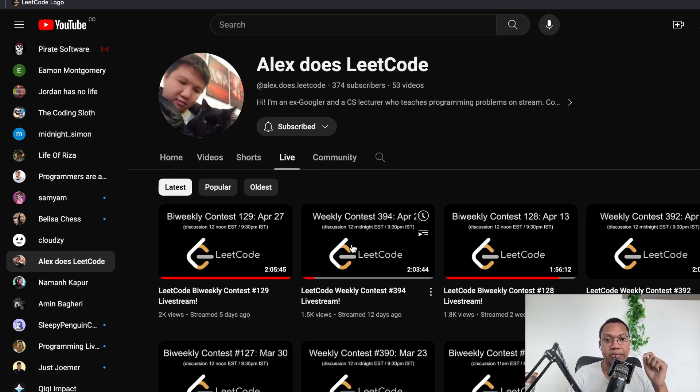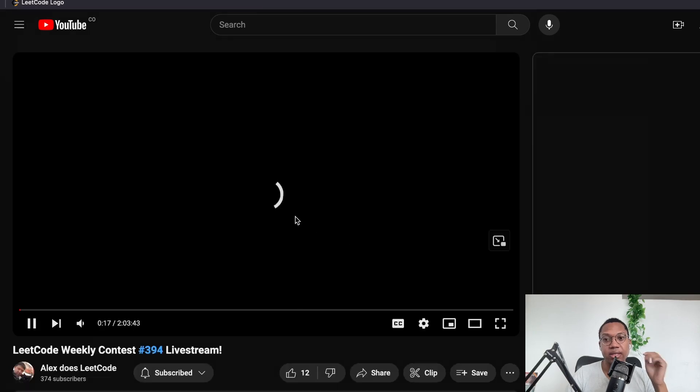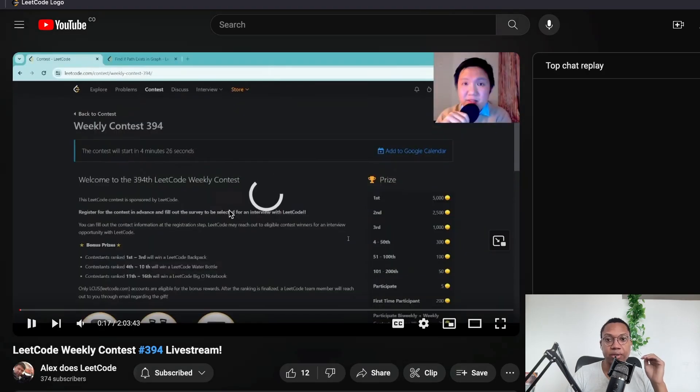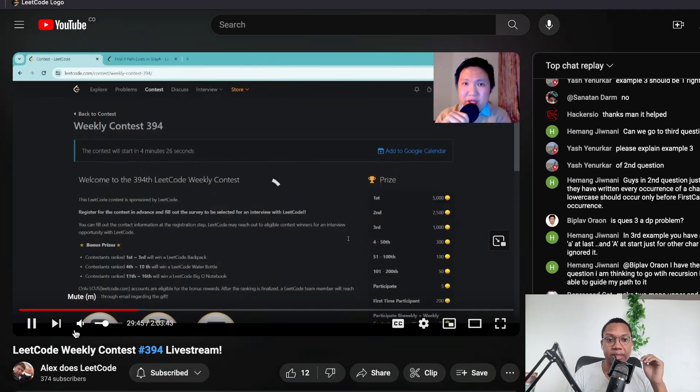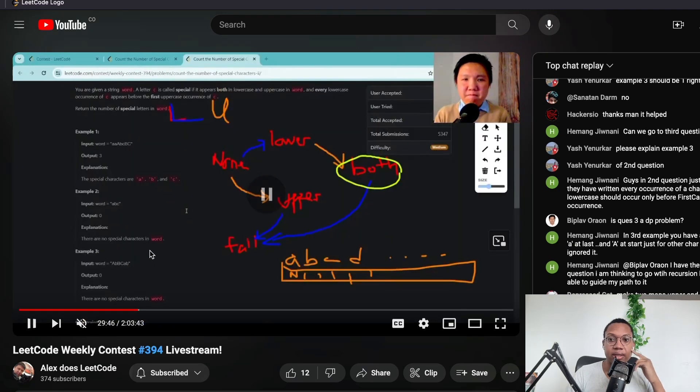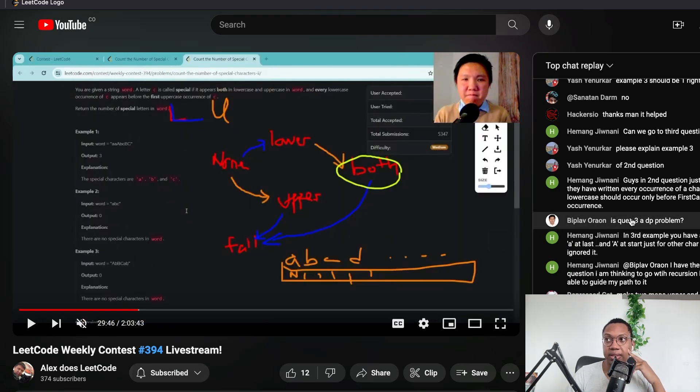You look at this guy. He live streams all of this stuff too. The number of people who ask him, hey, what's your answer for the second question? I need a little bit of help is pretty impressive. Look at this. I just pulled this random video up. Is question three a DP problem? Question mark.